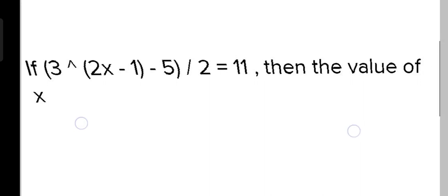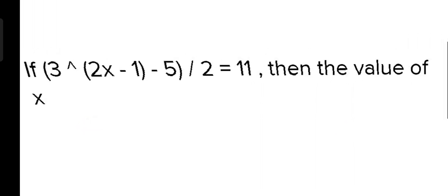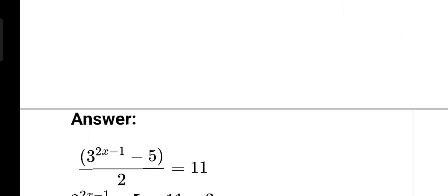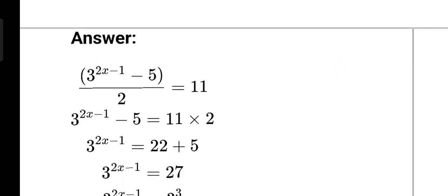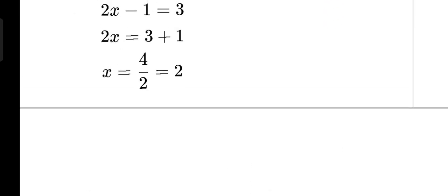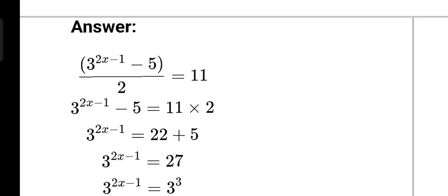Next question. We have to find the value of x. We have 3 to the power 2x minus 1 minus 5 upon 2 equal to 11. Let's solve it.